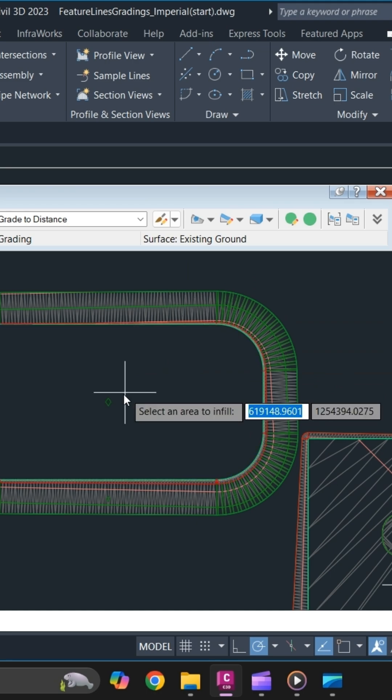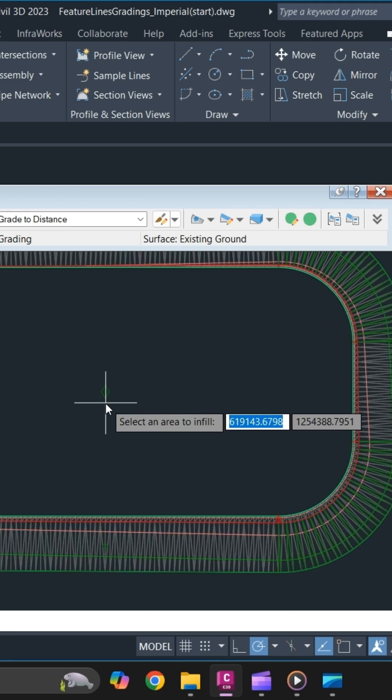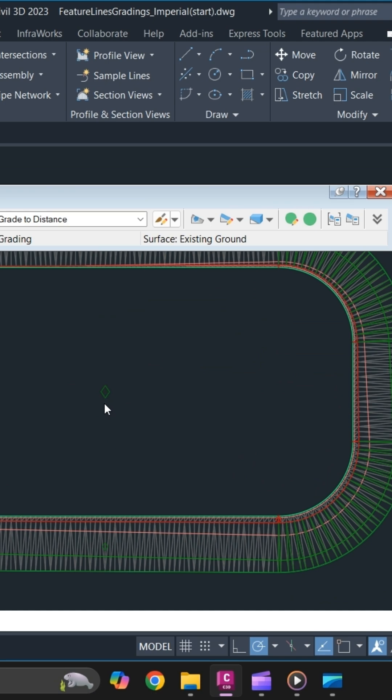Once you are done, as you can see a diamond marker has appeared in your retention pond grading. So it means that all the infill has been created in your detention pond.